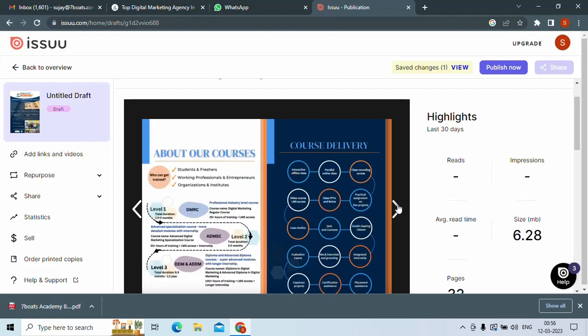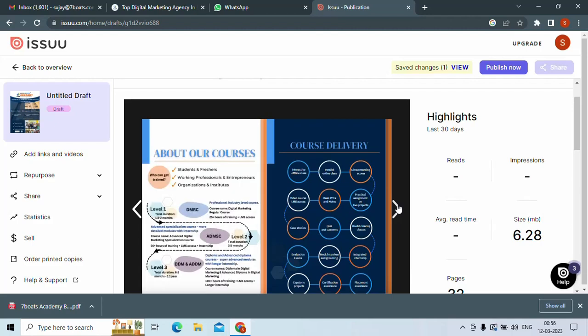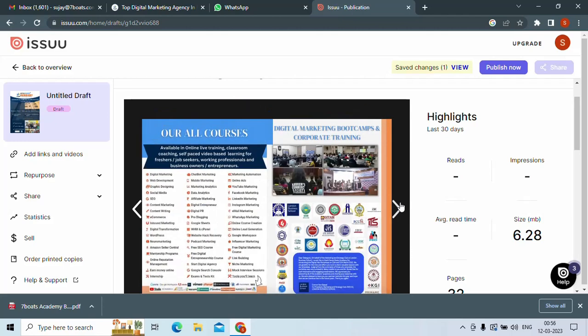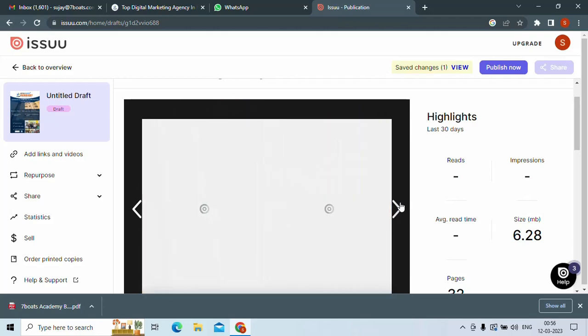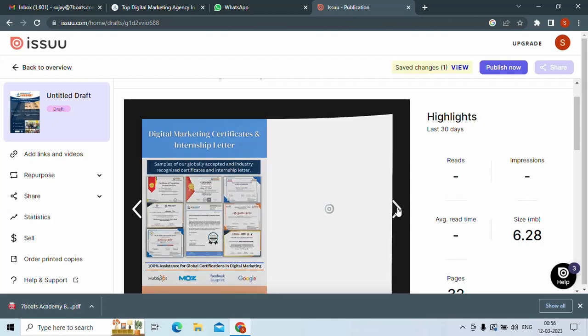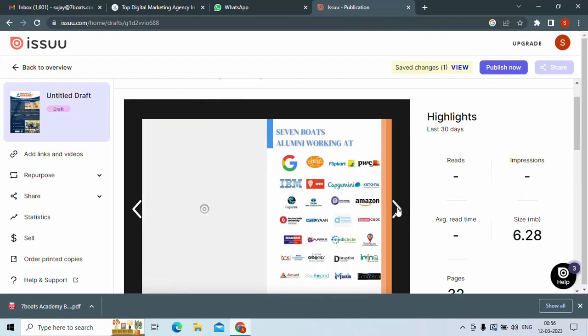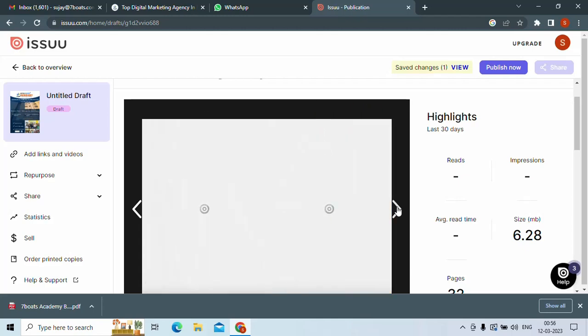So this looks really good. You can see this is a type of flipbook. It's just loading in. I think it looks very good.